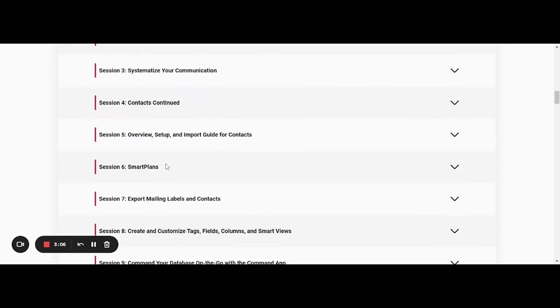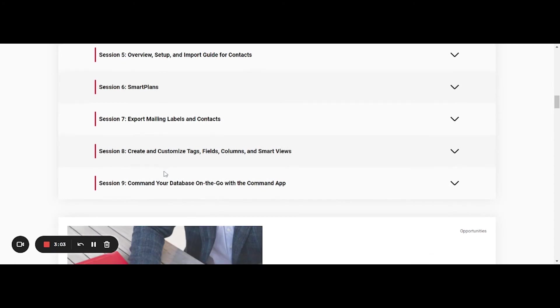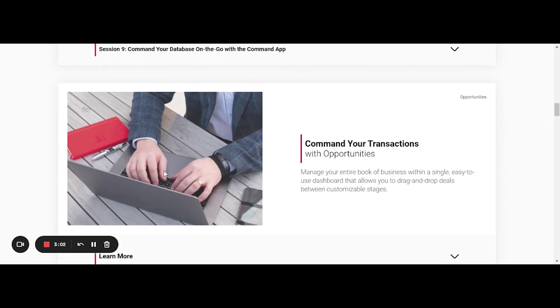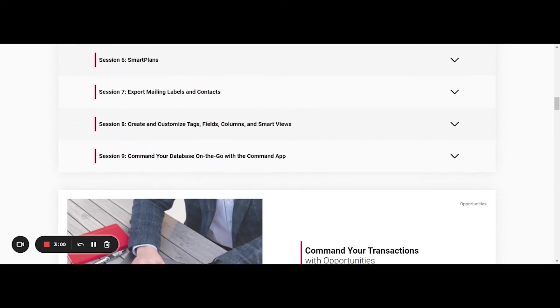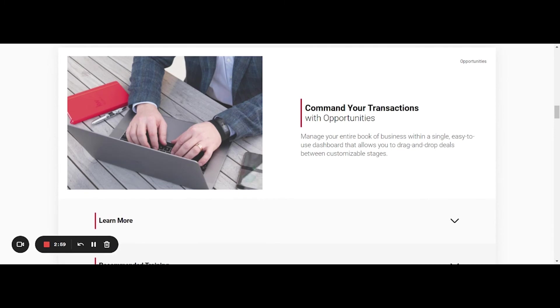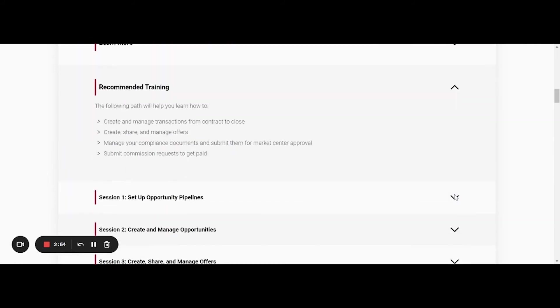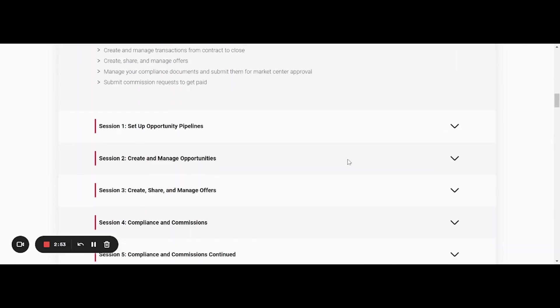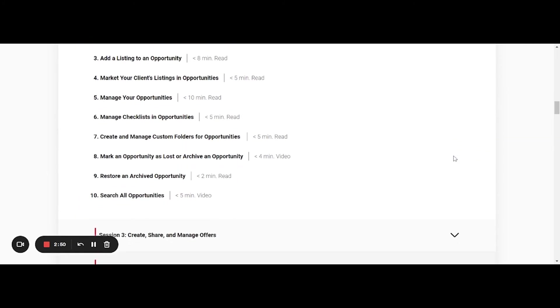It goes through things like smart plans, how to use the Command app. And then you'll notice that's the end of that first unit. And then there's the second unit, Command Your Transactions with Opportunities, so essentially learning how to get paid. So there's different videos in here as well that you can use to learn how to do that.